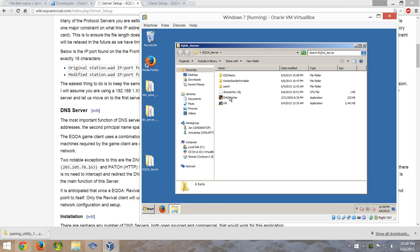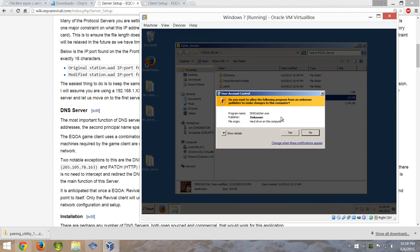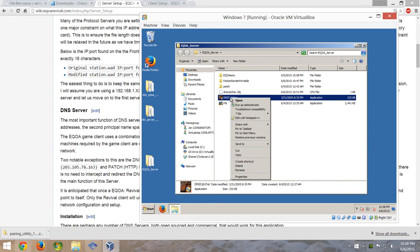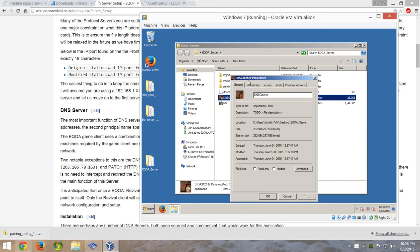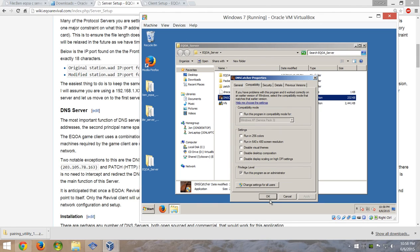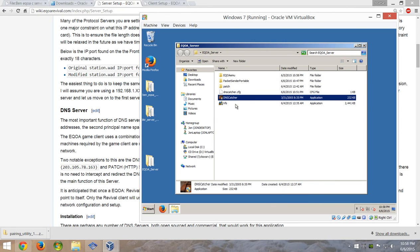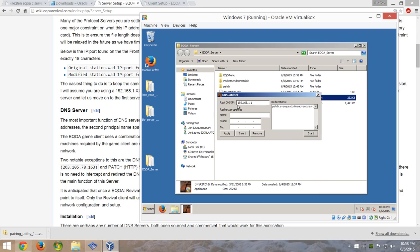First thing you're going to want to run is DNS Catcher — that's going to reroute things. For this and all of these programs, go into Properties and set them to run as Administrator — you always want to run server stuff as Administrator. Run it as Administrator, and copy what I've got set up: the name is patch.everquestonlineadventures.com. Use all these same settings, then start that up — it's a great little program.